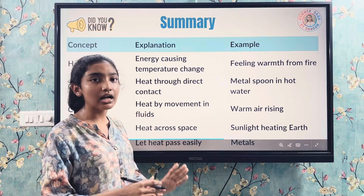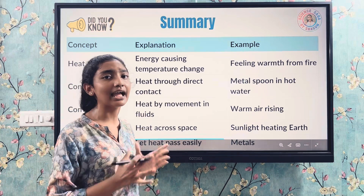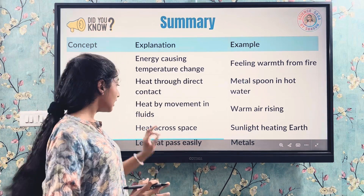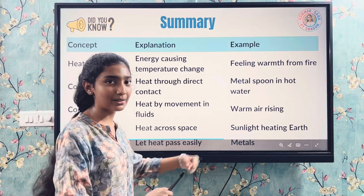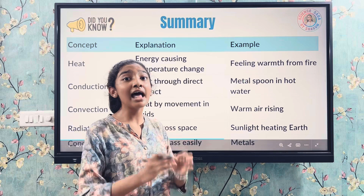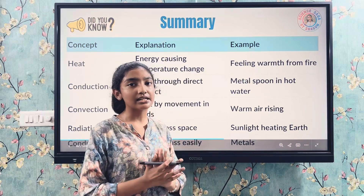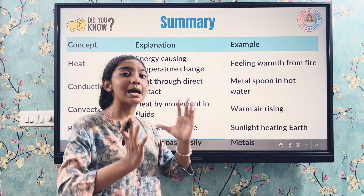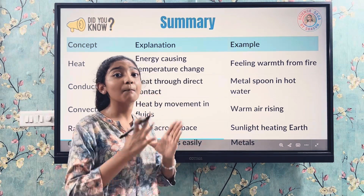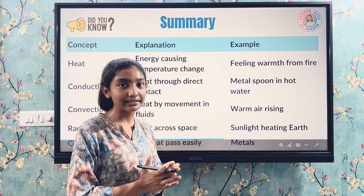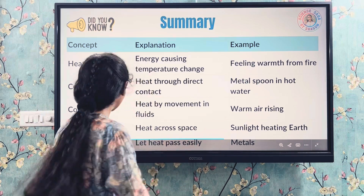Conductors let heat pass through — for example, metals. Insulators are the opposite — they block the heat and do not let it pass through.